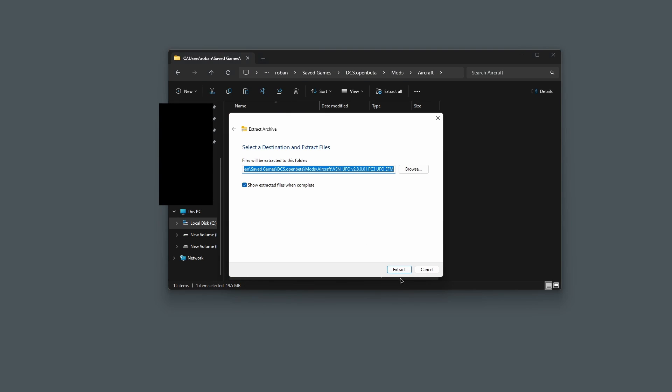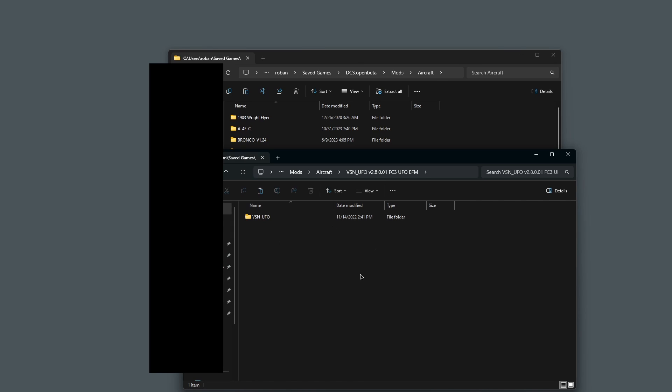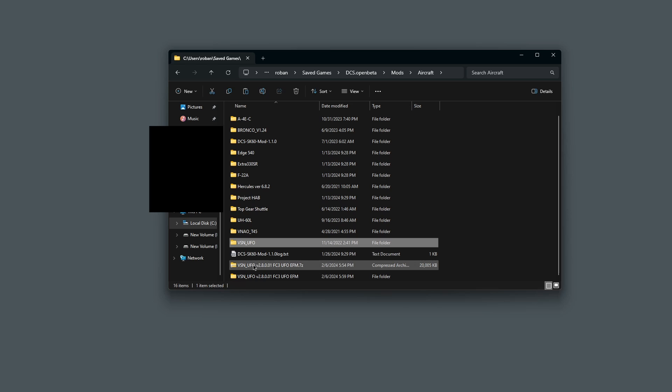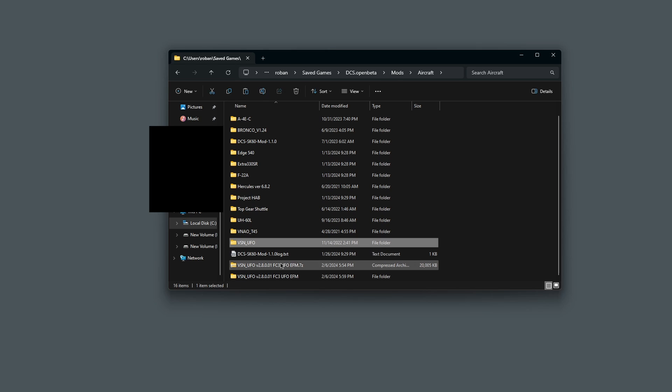It'll bring up this menu. Just click Extract. If it pops up a new folder, just delete it. You can see now we have two folders in here. We have the original zip file that we pasted in and then we have this new one. You're going to delete the original zip file because we don't need it anymore.